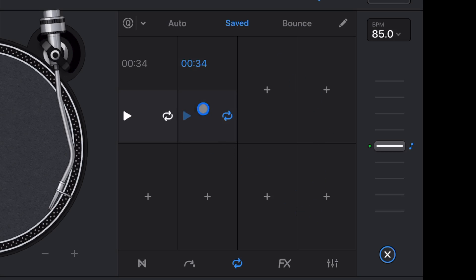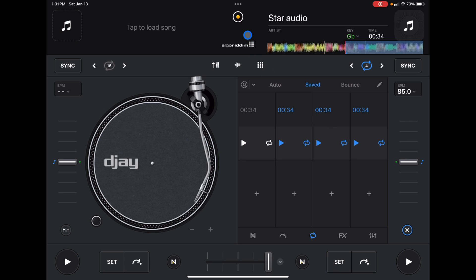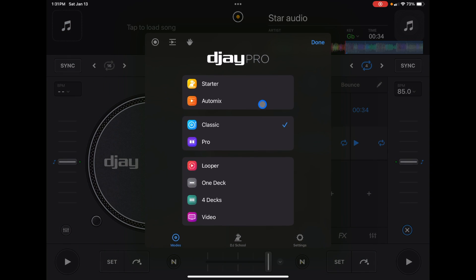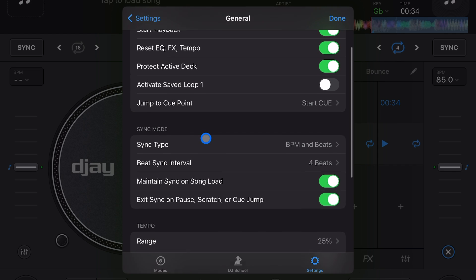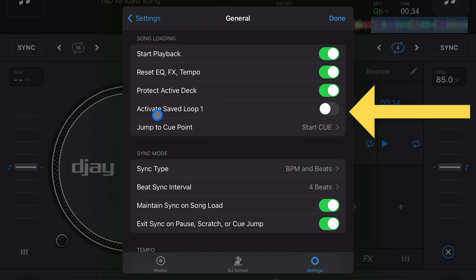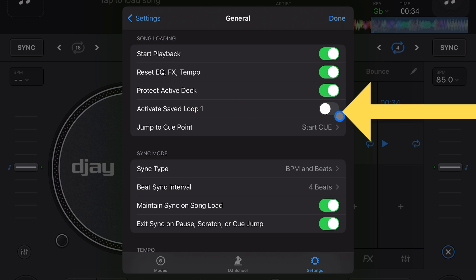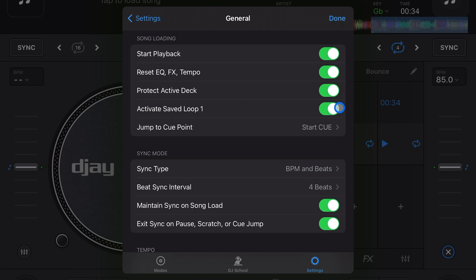So let's just do that one there, that one there. And now it might be annoying because these will automatically play unless you adjust this setting. So we're going to go to Settings, General, and then right over here, Activate Save Loop One. So if you have this selected, then it's going to play your saved loops automatically. If you have it deselected, then it won't play.